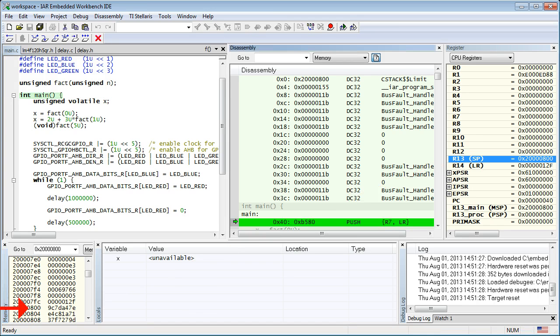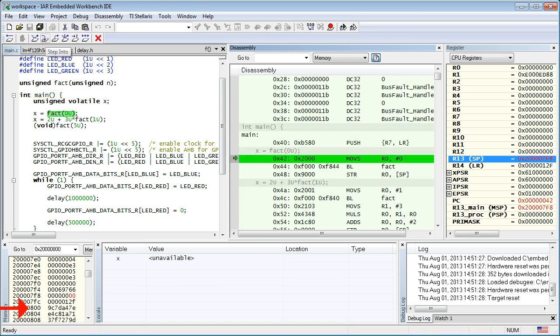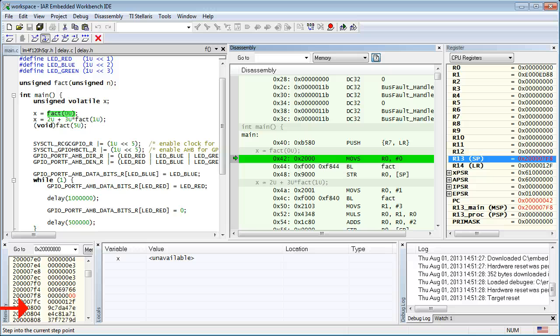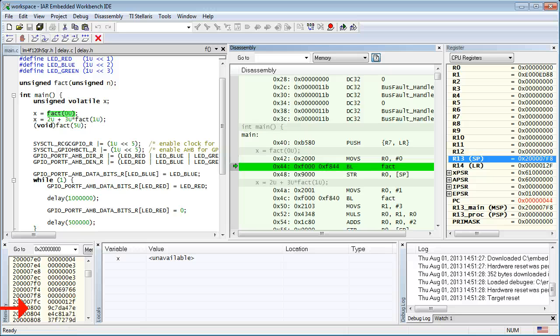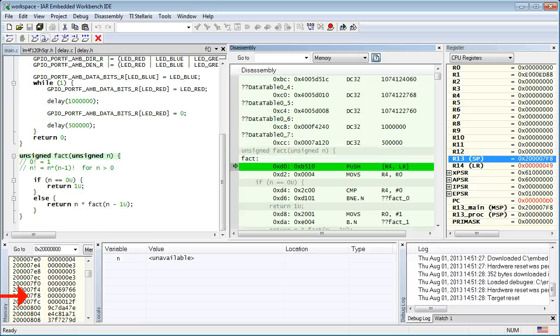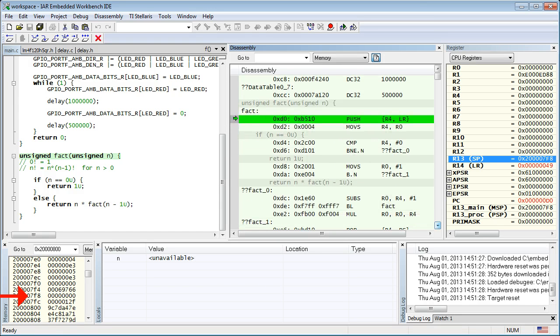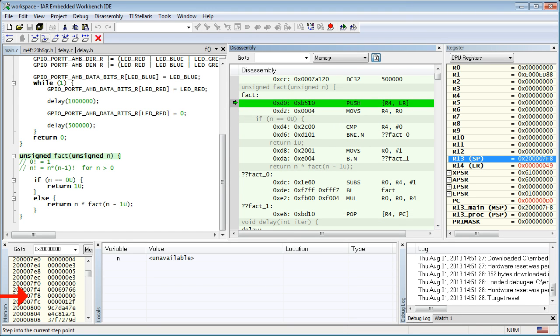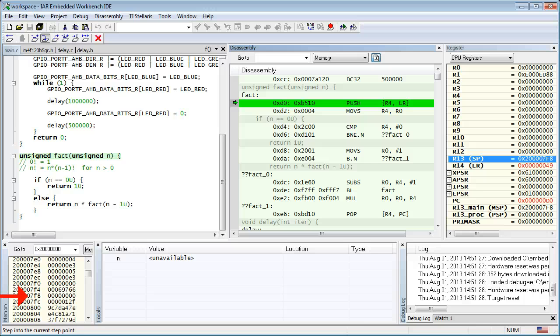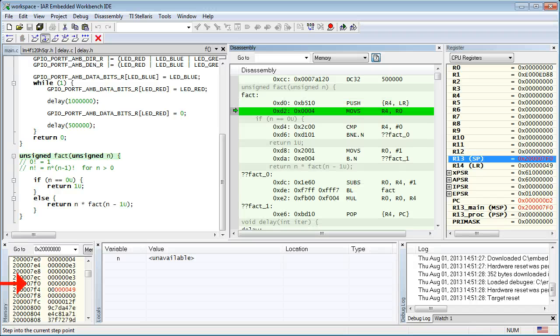Stepping into the code, you can see that the call to your factorial function consists of two instructions. First, the argument value is moved to R0, and then the function is called with the branch and link, BL instruction. Inside the factorial function, the first thing that the code does is to push the registers R4 and the LR link register to the stack. By now you should understand why the LR has to be saved. And this is because factorial is not a leave function, so it must preserve the LR clobbered by the BL instruction when it calls itself.